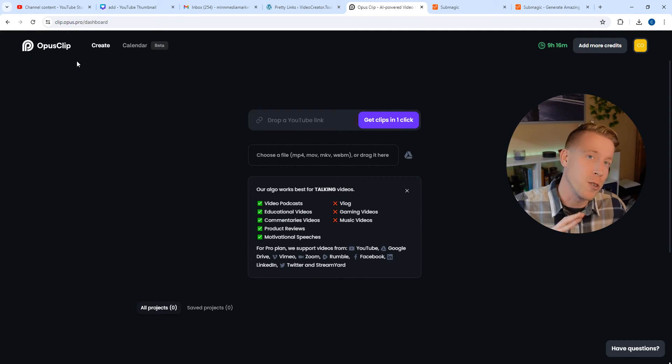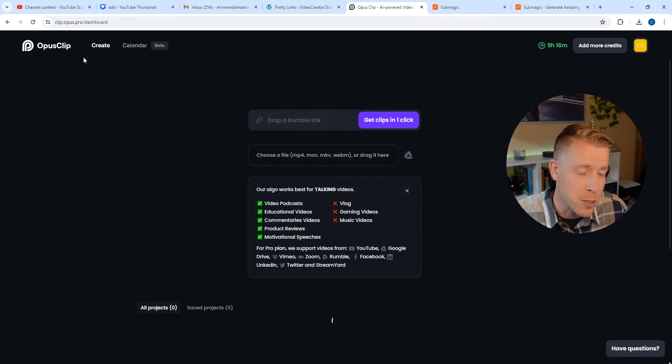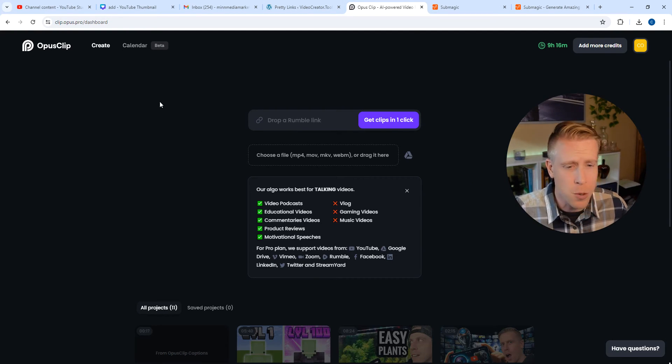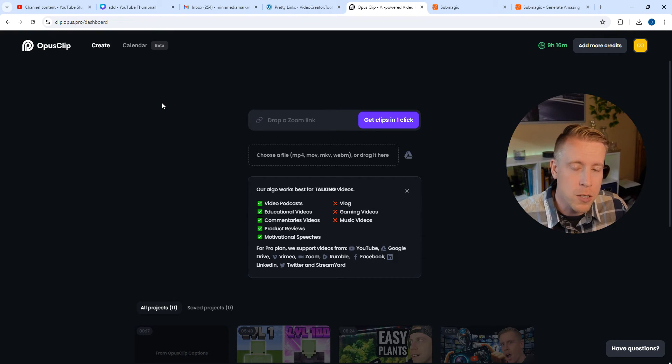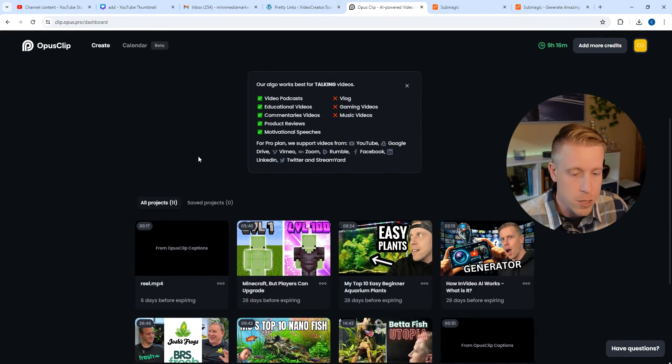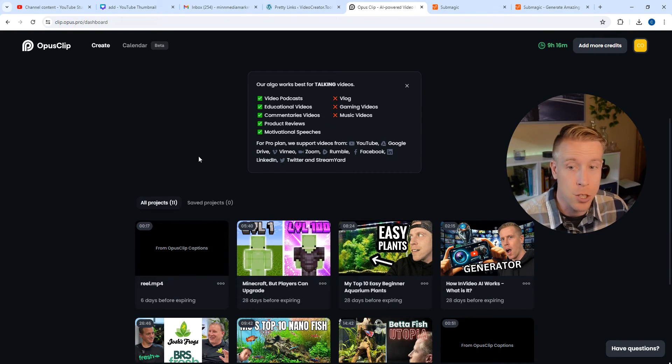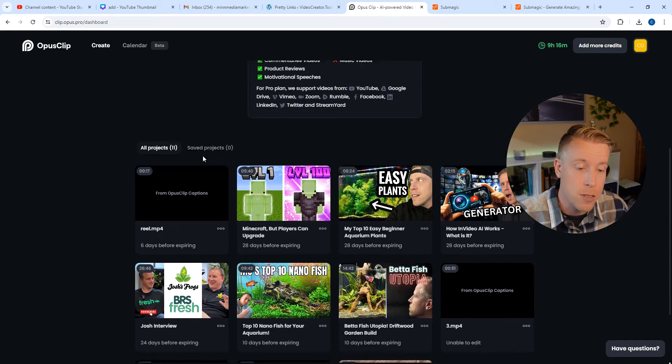And if you aren't aware of Opus Clip yet, you've been living under a rock, my friend, because this tool is so popular. And what it's known for is actually taking long form videos and turning them into short form reels.